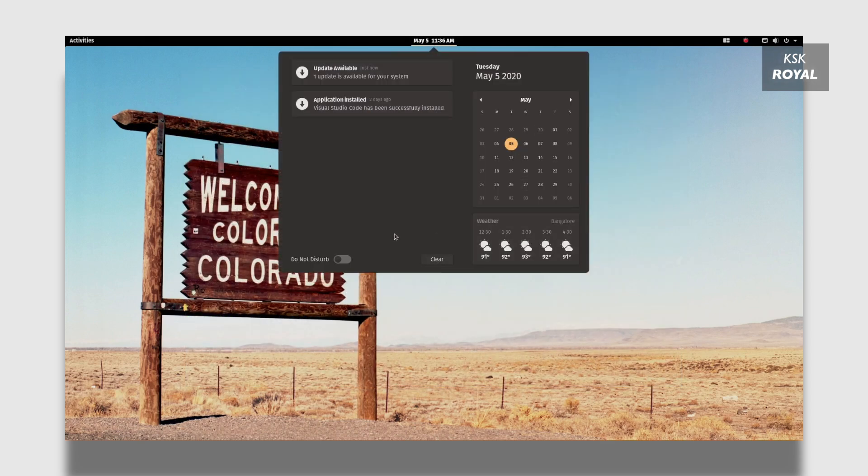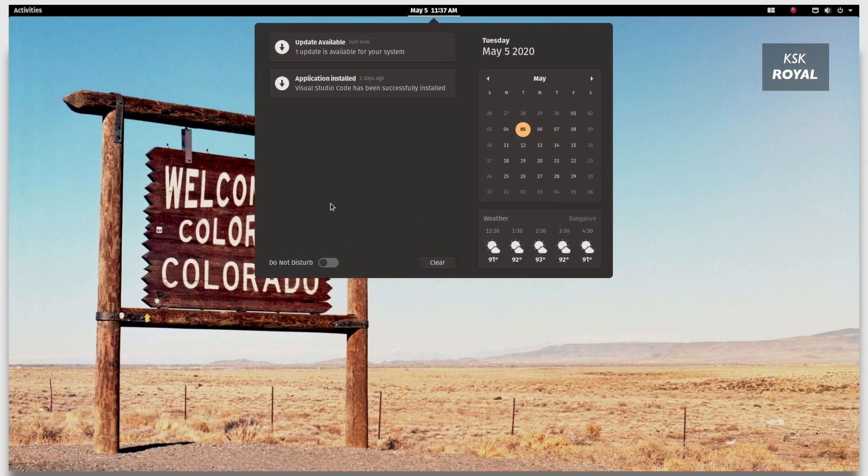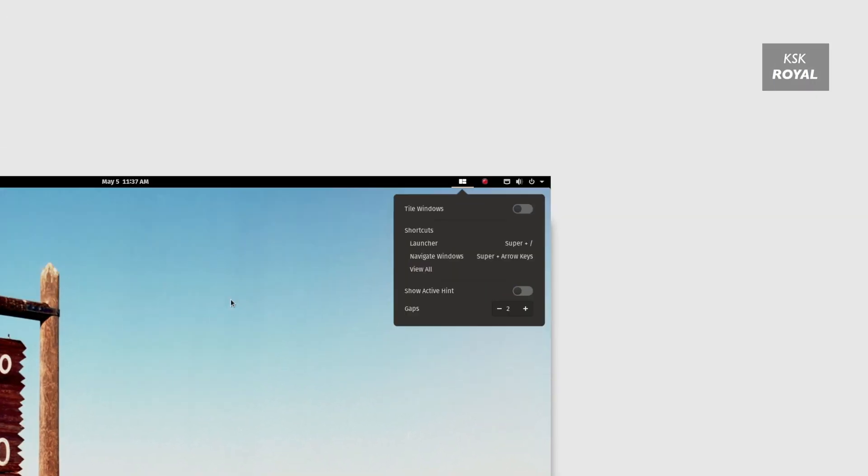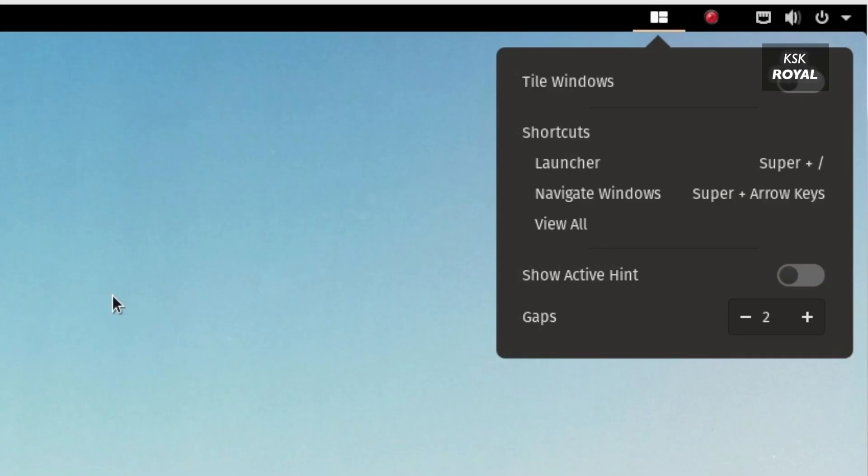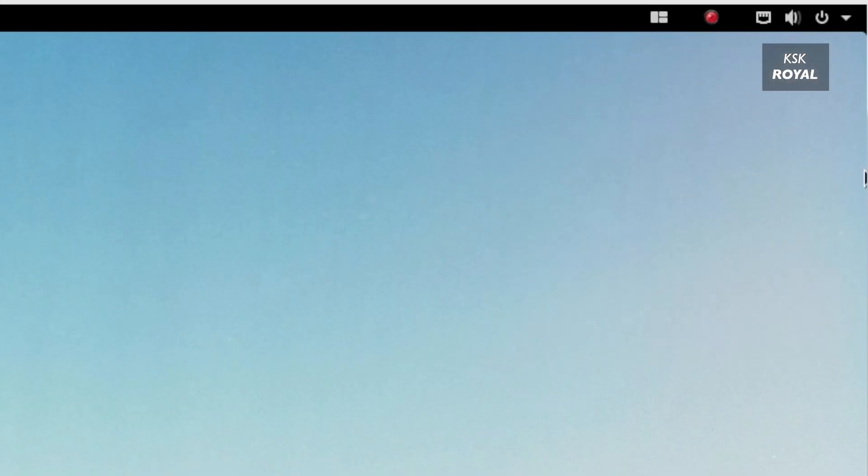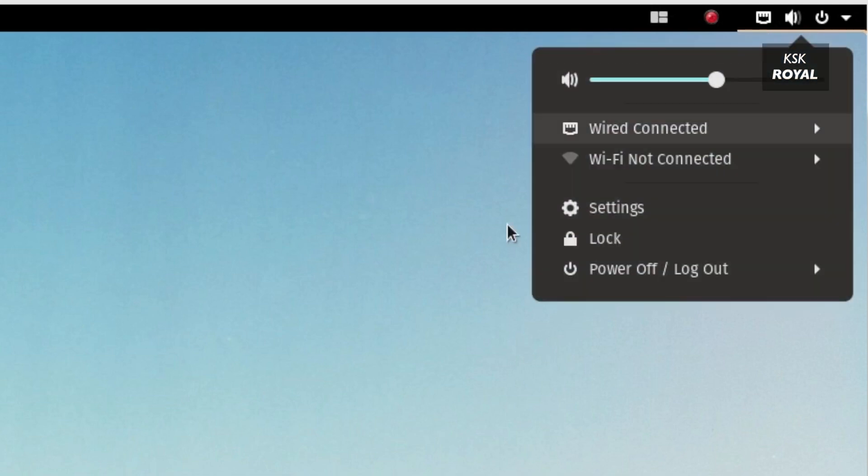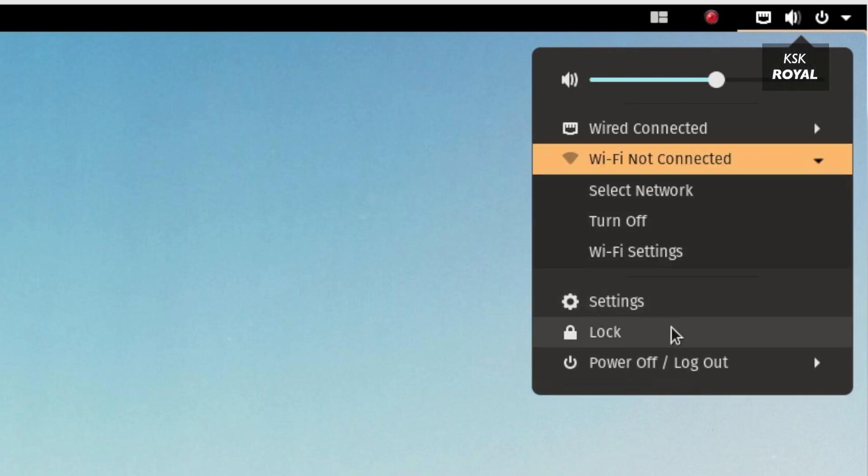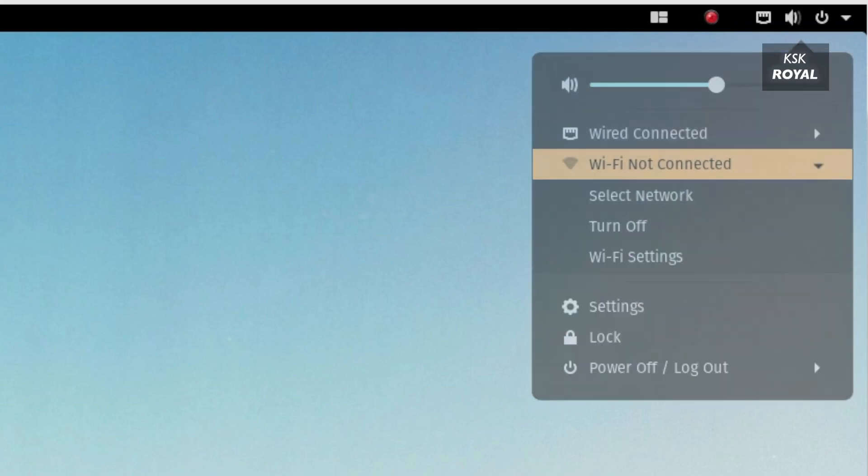By now you understand Pop OS is built on top of Ubuntu. The default GNOME desktop environment looks super fresh. System76 has added software modifications to distinguish between Ubuntu and Pop OS. If you're a fan of flat desktop interfaces, you will like the theme that comes as default in Pop OS.